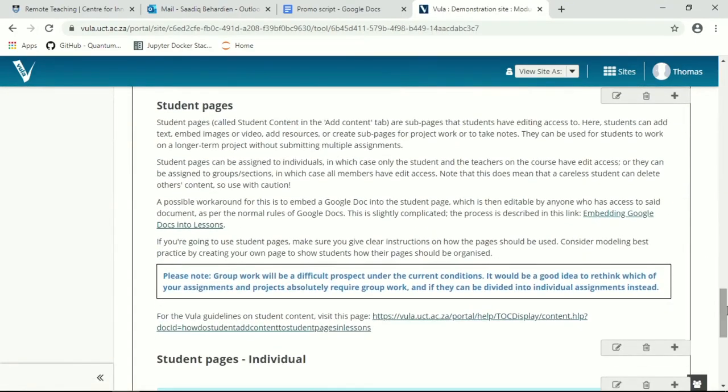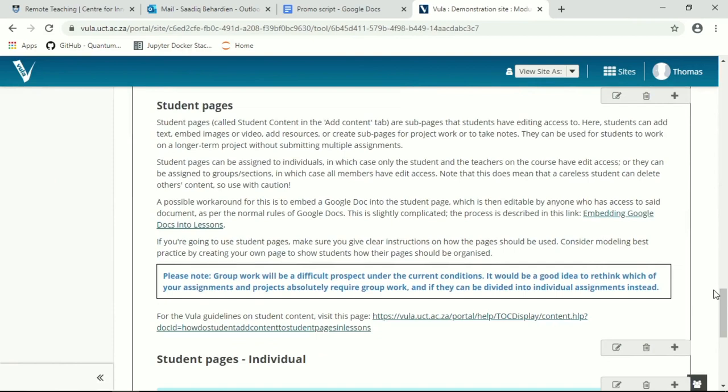Lastly, and the most complicated function I'm going to talk about today is student pages. Now student pages are a quite sophisticated tool. It's a place for students to work within Vula themselves and create their own content, either individually or as groups.